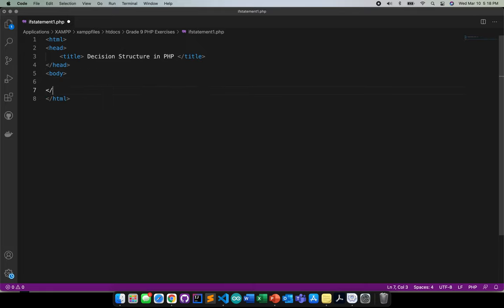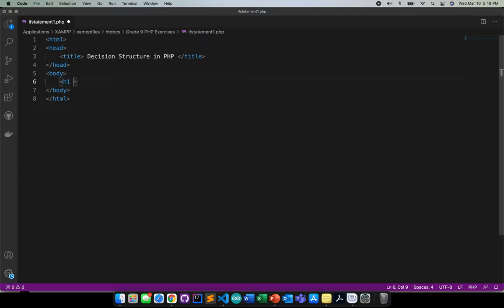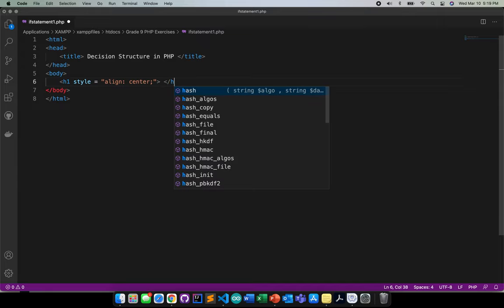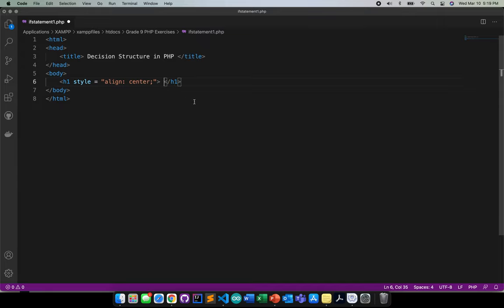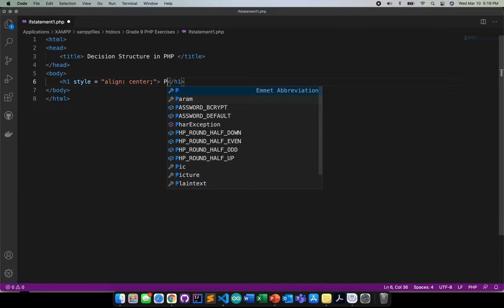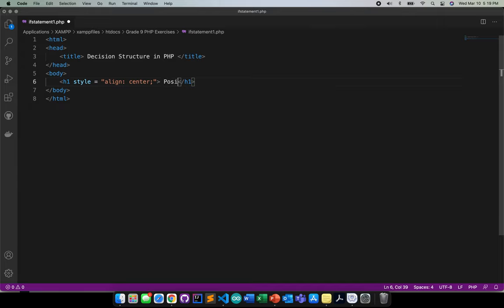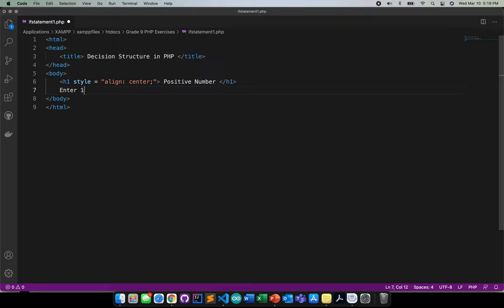So let's go directly to the body. In the body, I'll just go ahead and, for example, H1 here. I'll just need to put adding H1 style align center. And then this H1, I should have a text here that will show positive number. After that, I'll just need to go ahead and put enter first, enter a value.